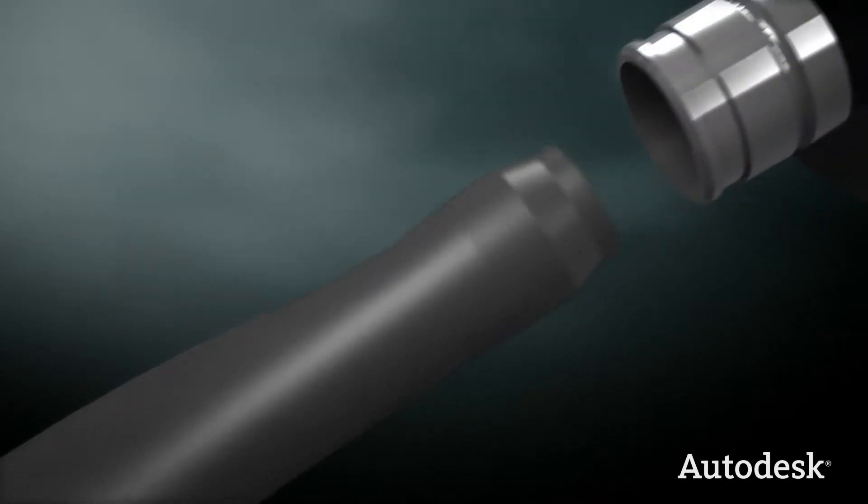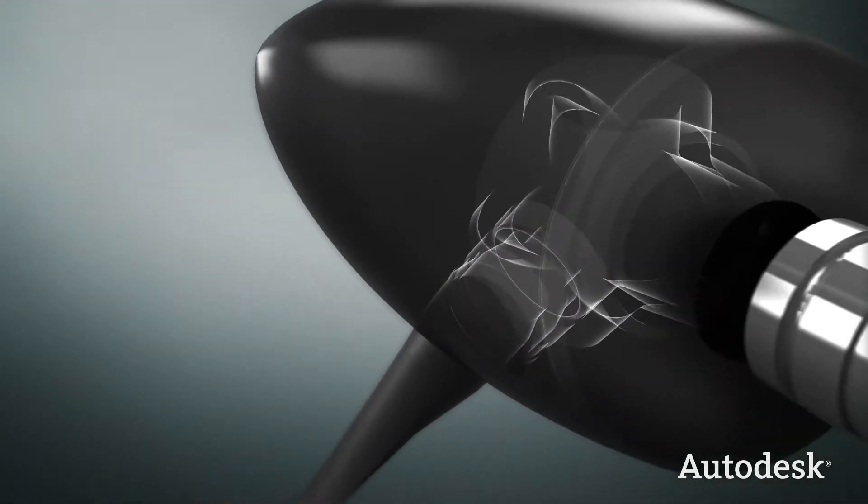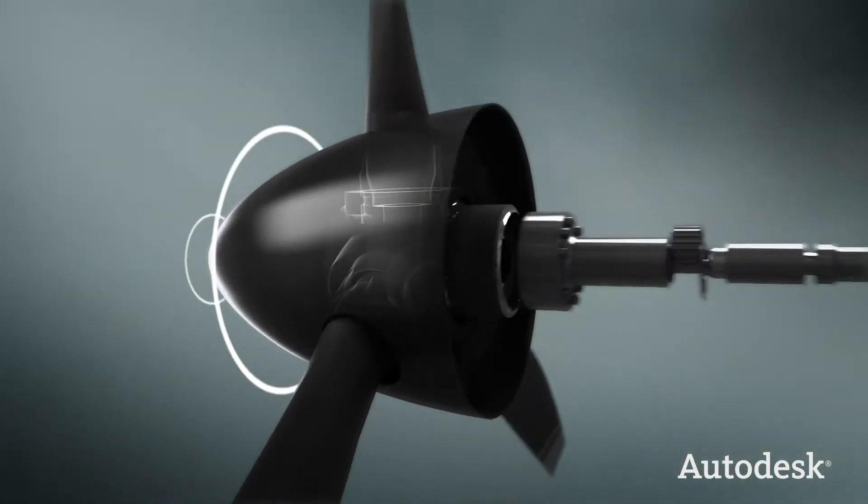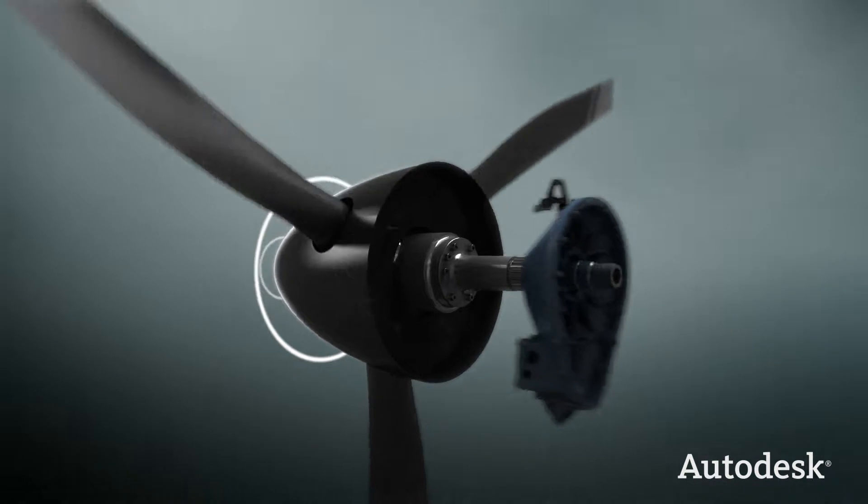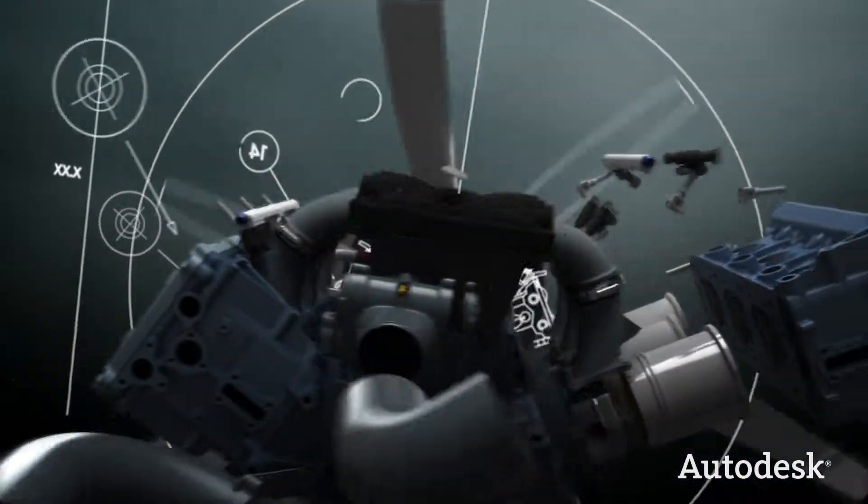That's why one 3D software company focuses all its knowledge on creating tools with a single purpose: accelerating better design.